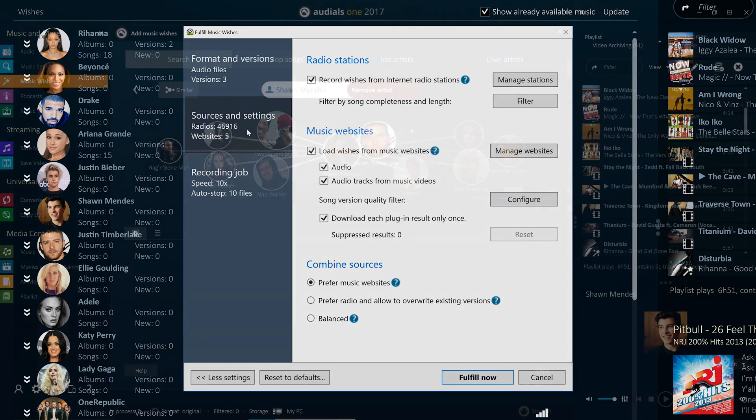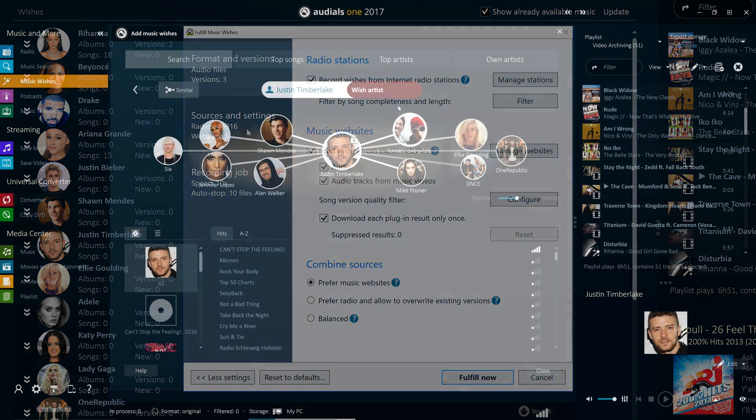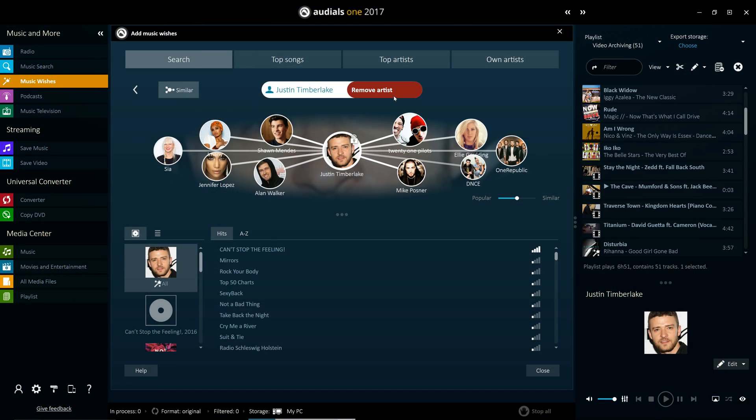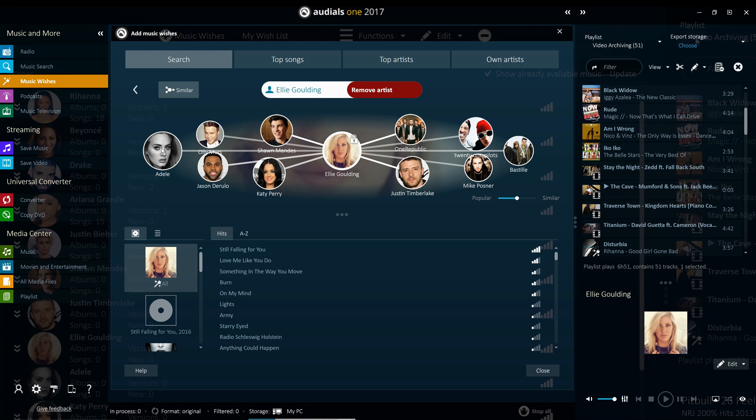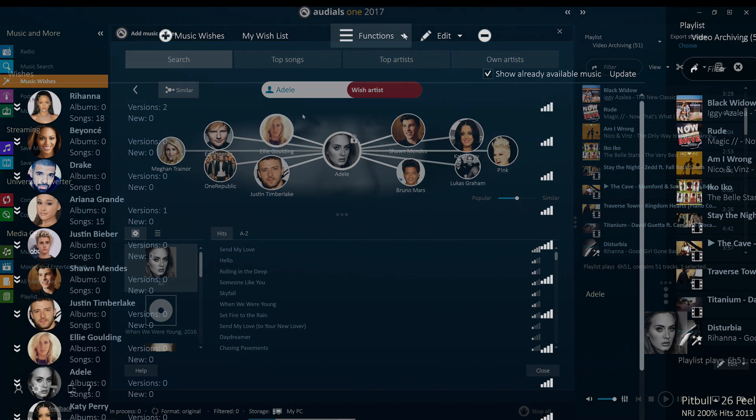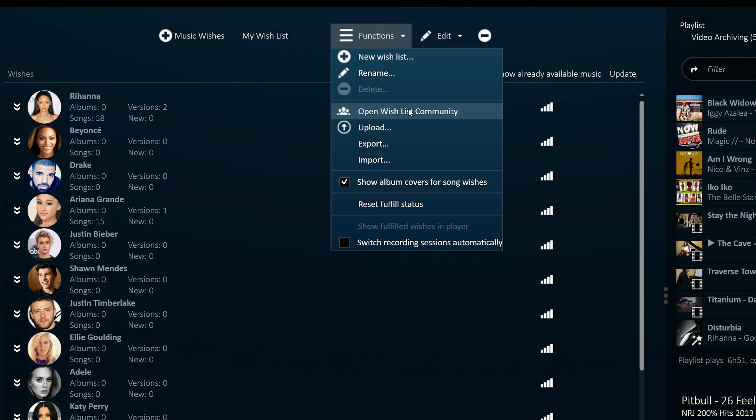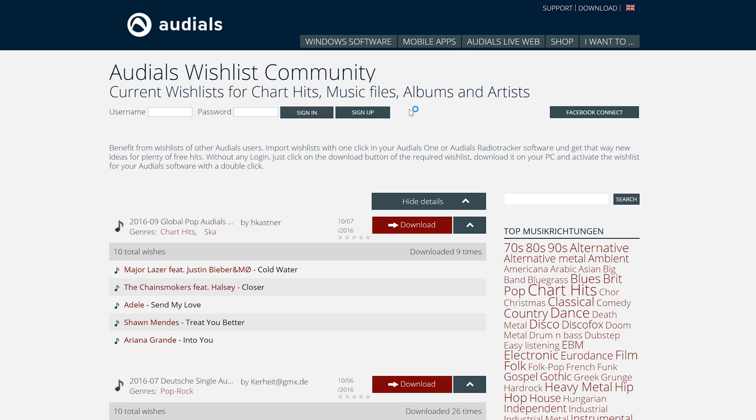You can fill your wishlist with individual songs or entire albums and search by artists, groups and genres. You can also share your wishlists and download others' wishlists from the Audials community.